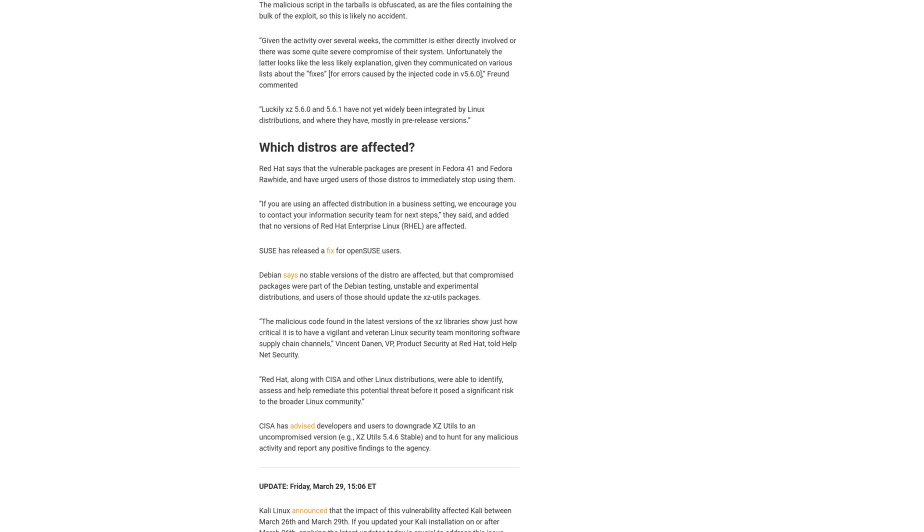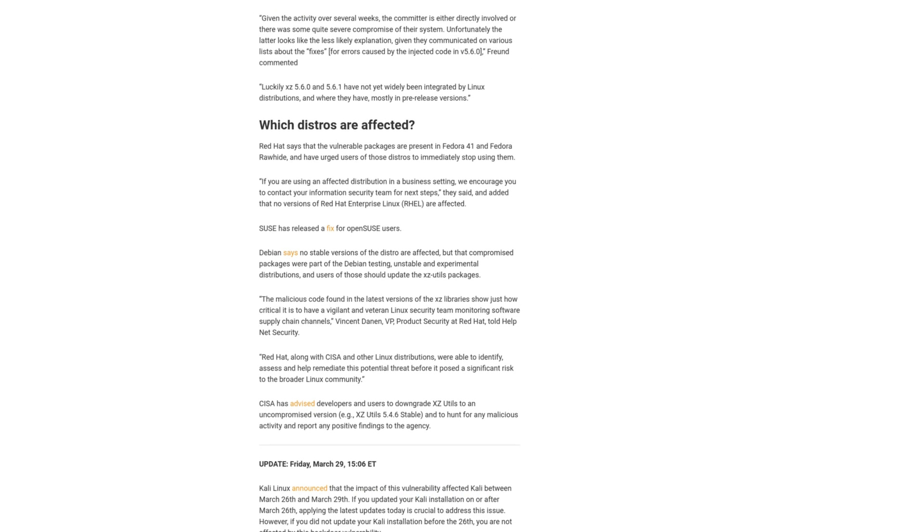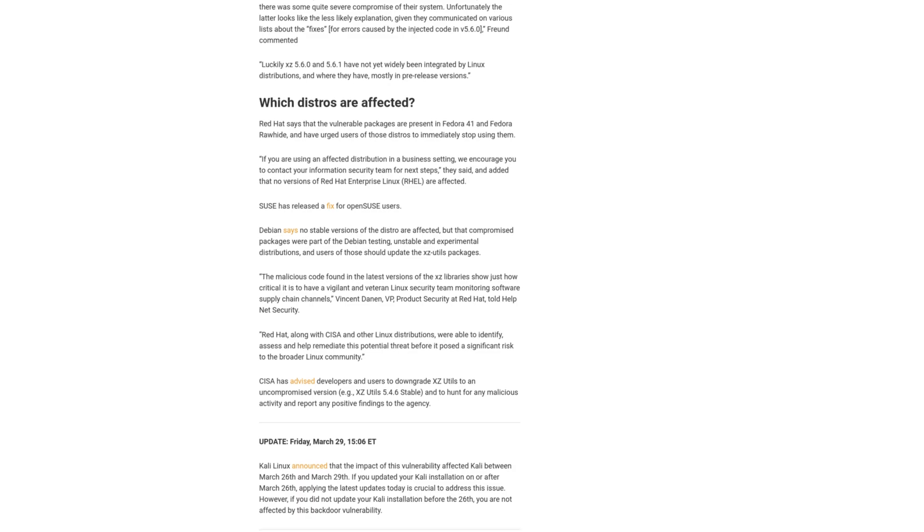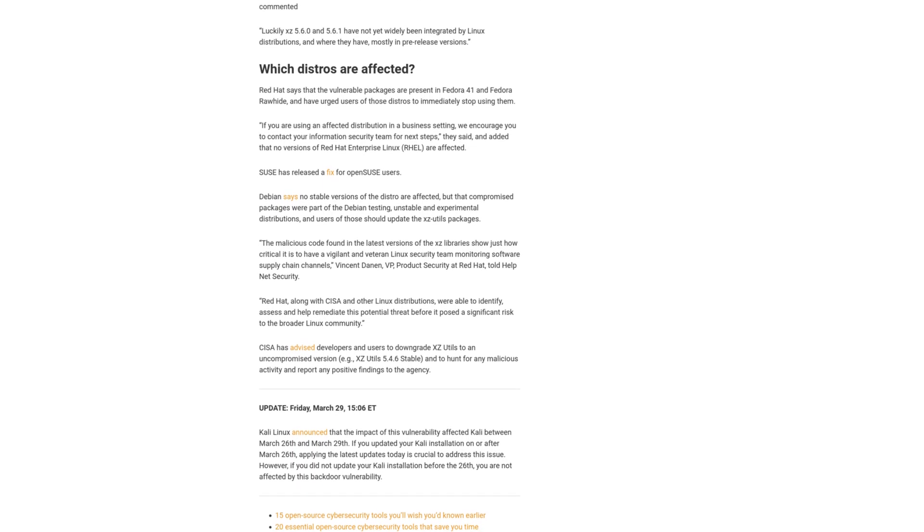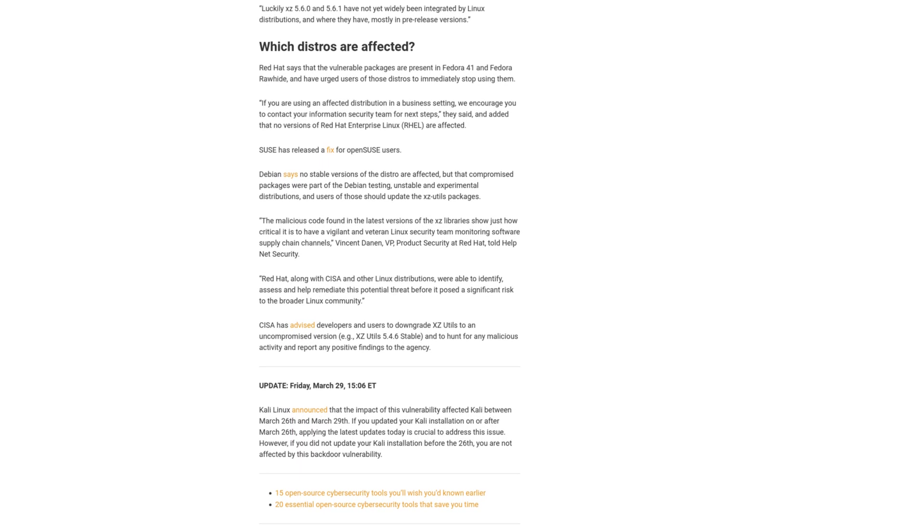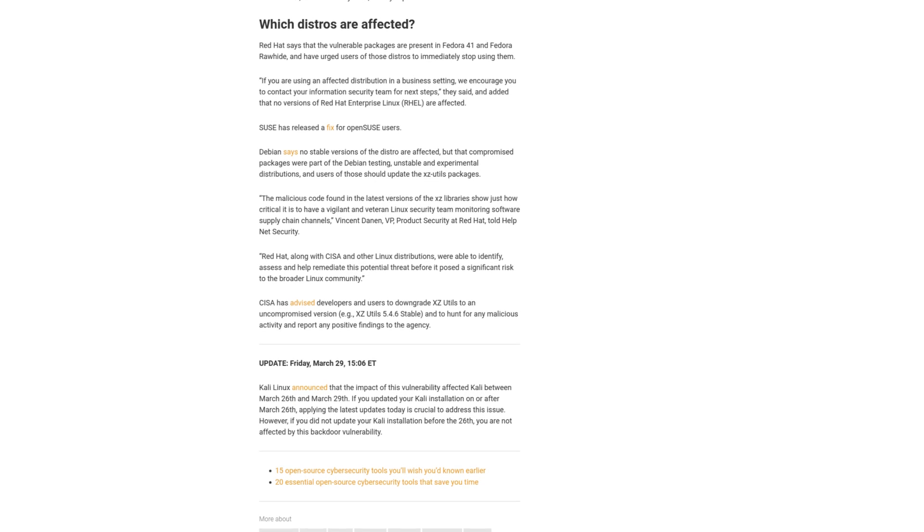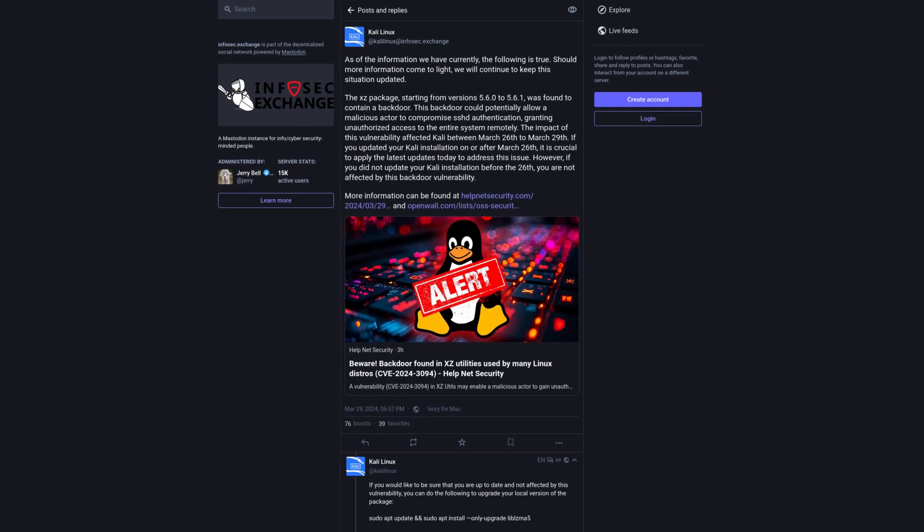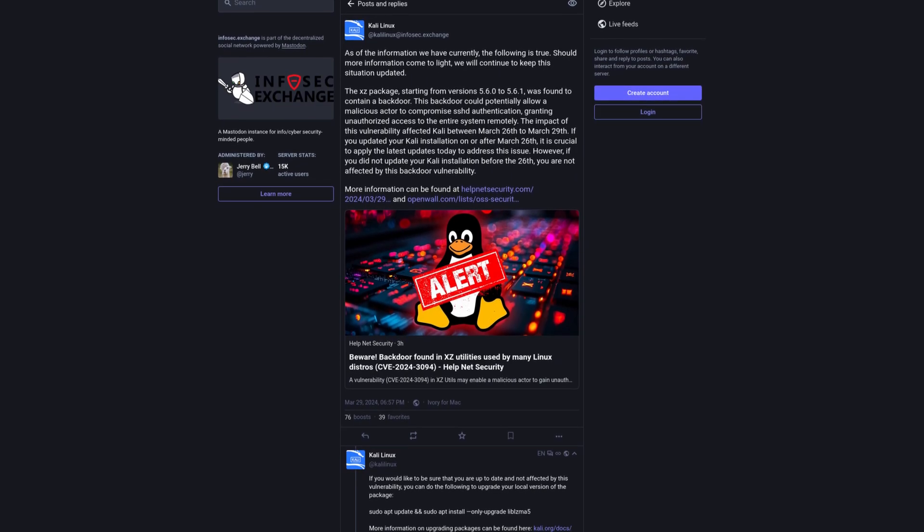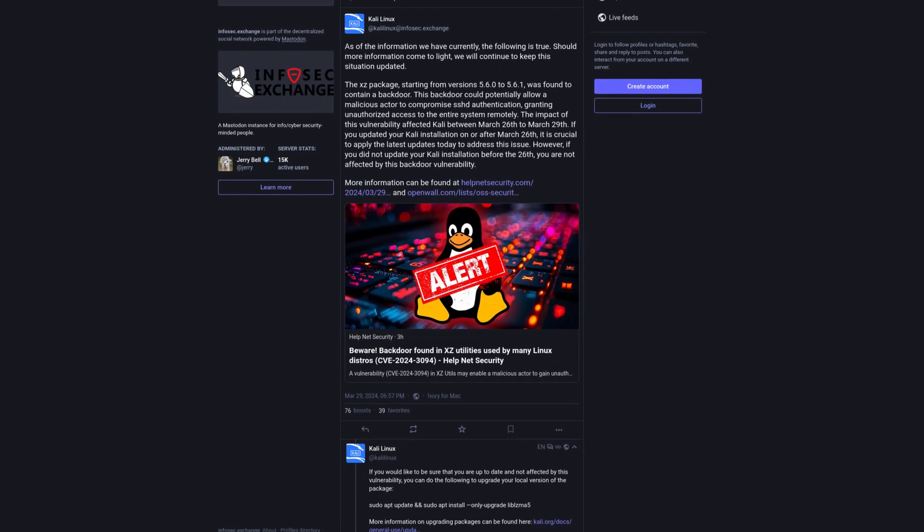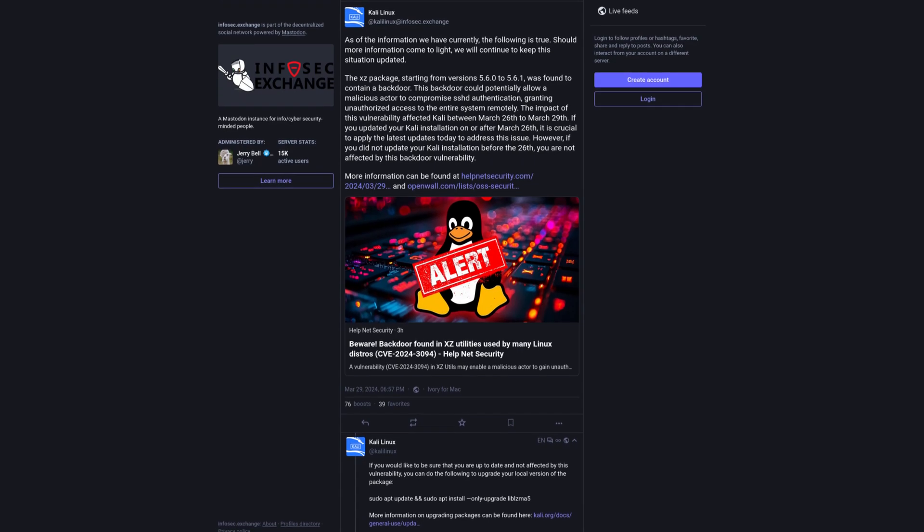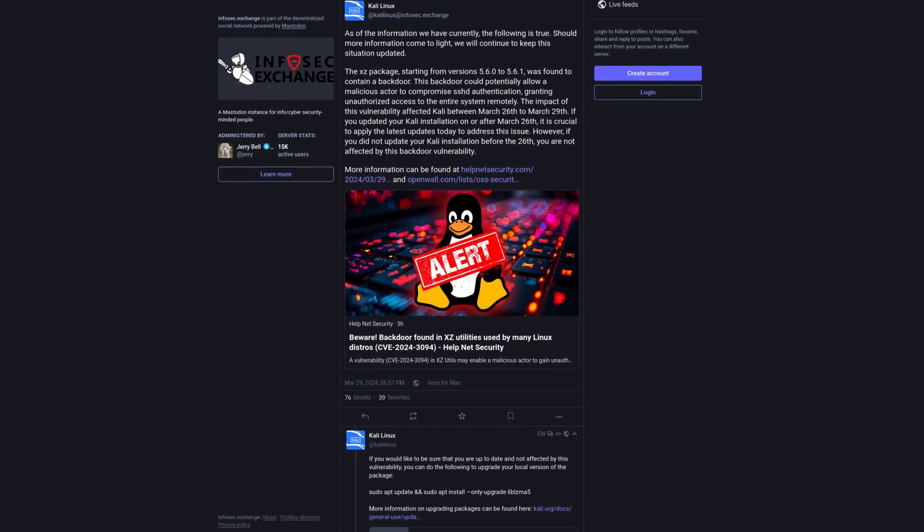Luckily, this breach was detected before its integration into many production releases, but it has been found to be distributed to some development or experimental releases of operating systems such as Fedora, as well as the production release of Kali Linux. Kali Linux announced that users who updated their systems between March 26th and March 29th need to apply the latest updates immediately to remediate this vulnerability.